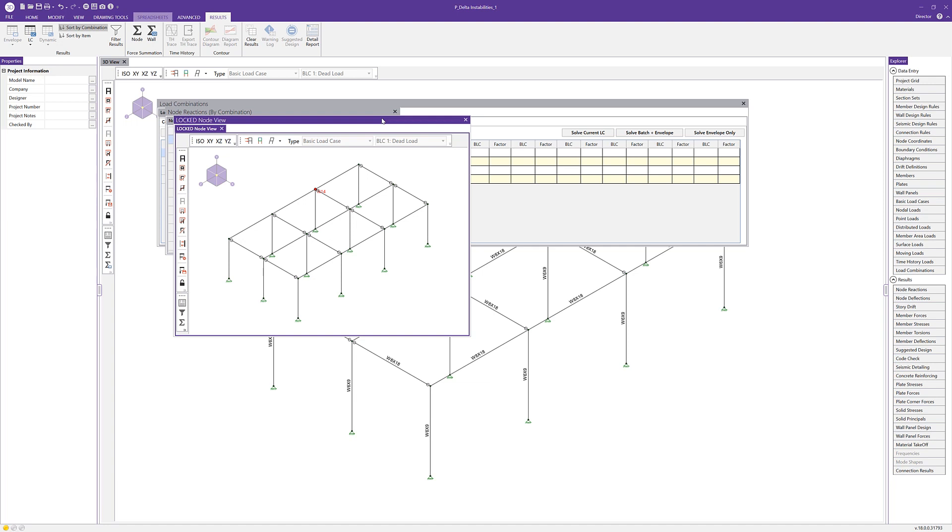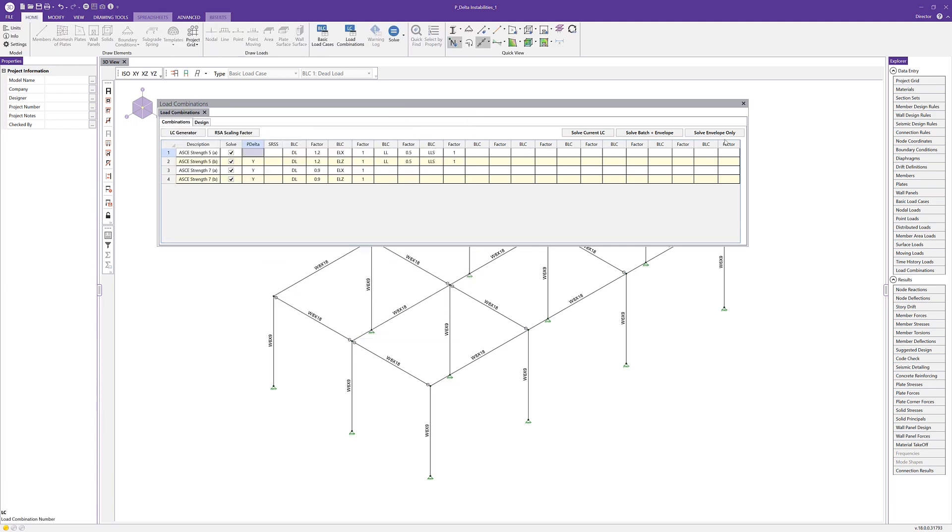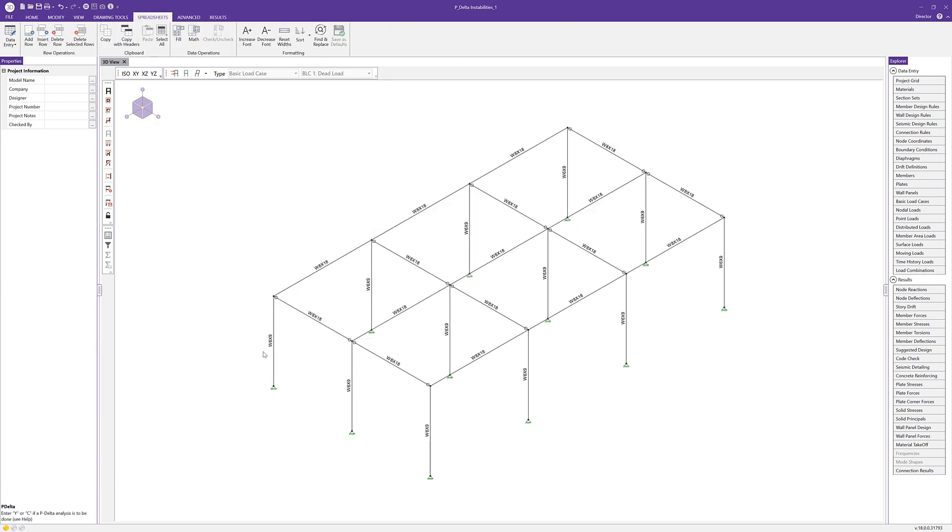This tells us that we need to either reduce the number of releases that impact this particular node, either by adding fixed boundary conditions or by changing the beam releases to fixed. In this case, for demo purposes, I'm going to close out of all of these conditions and change these beam end reaction conditions to fixed.